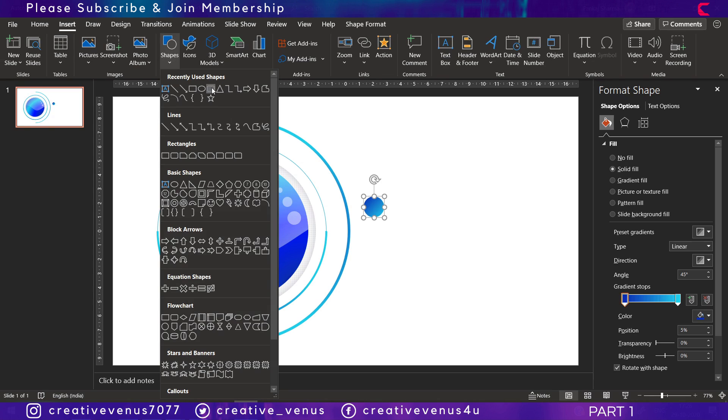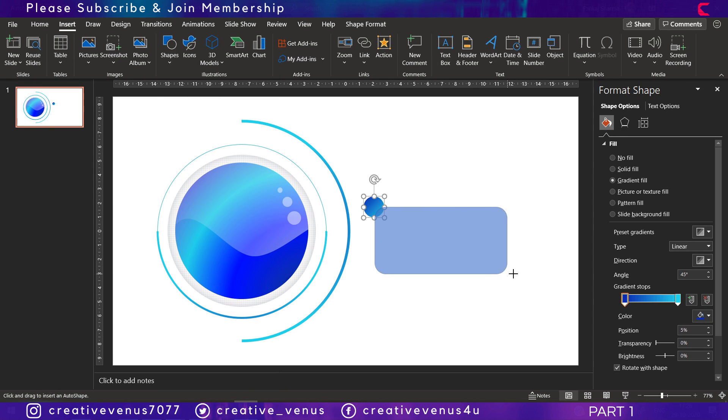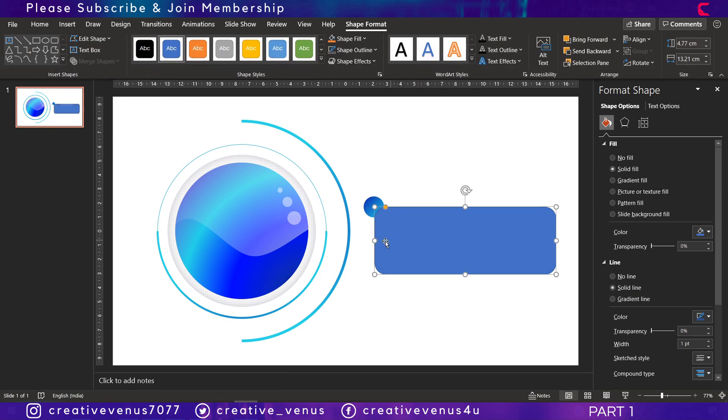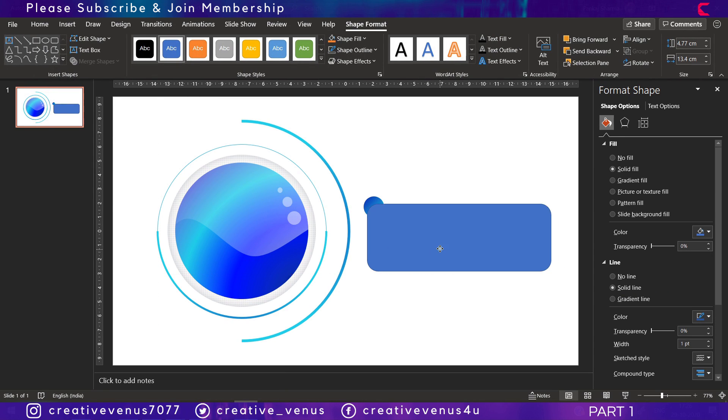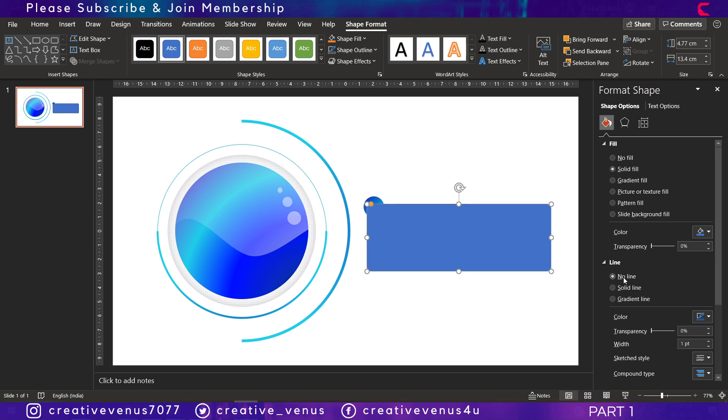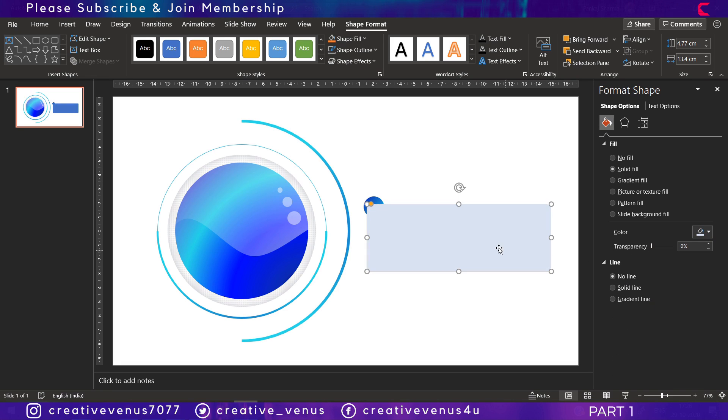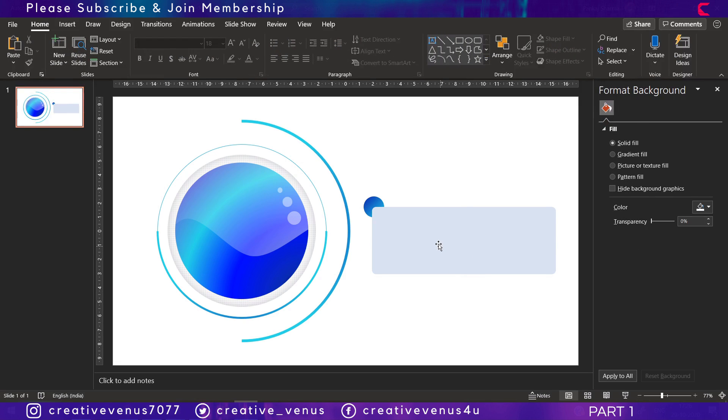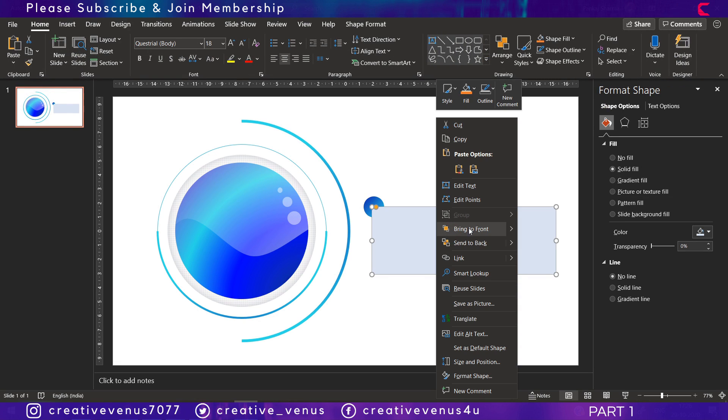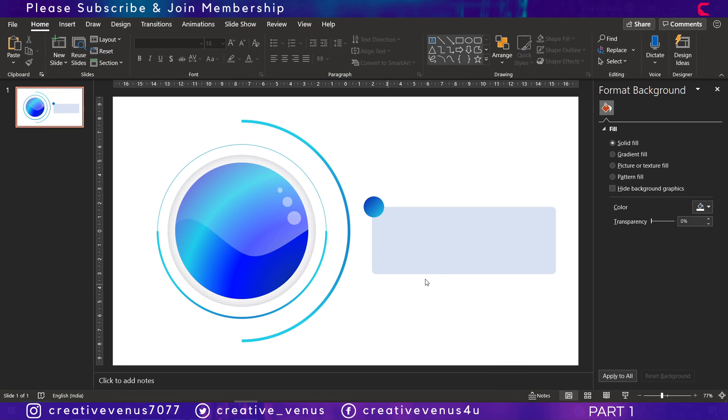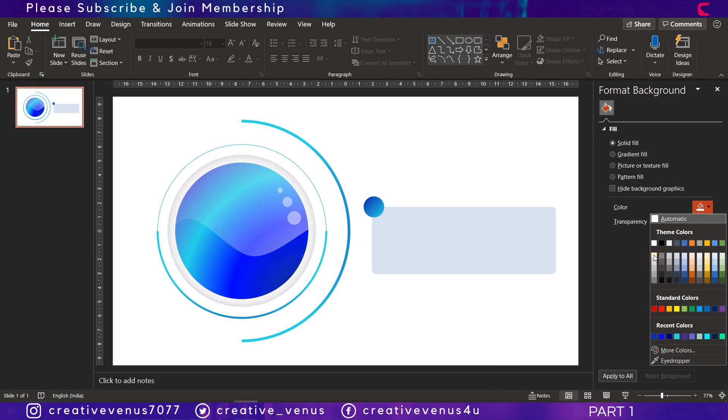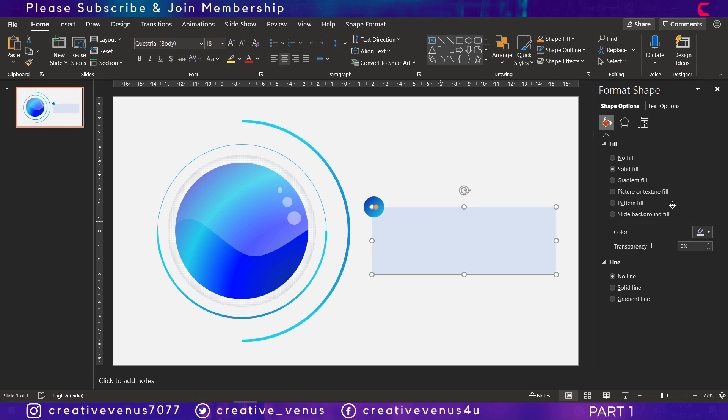Then insert this rounded rectangle here and remove its outline. We will keep it white and we can change the background to gray to match the color scheme. Change the background to gray and make it white.